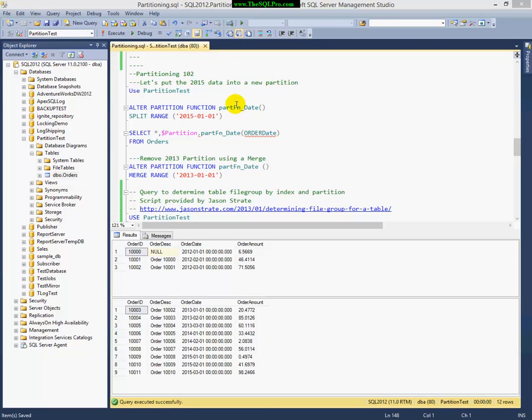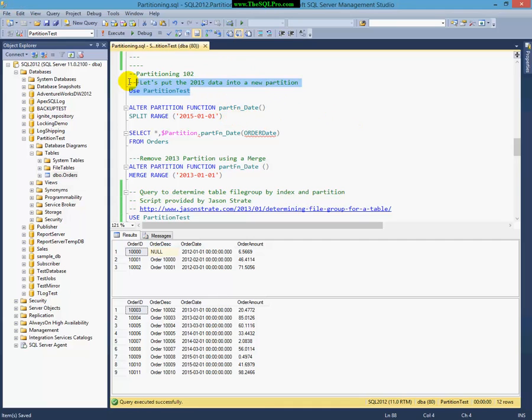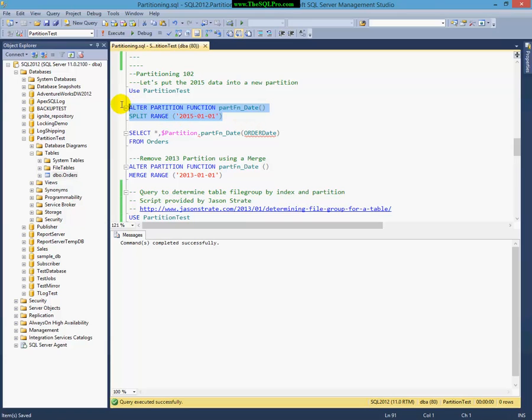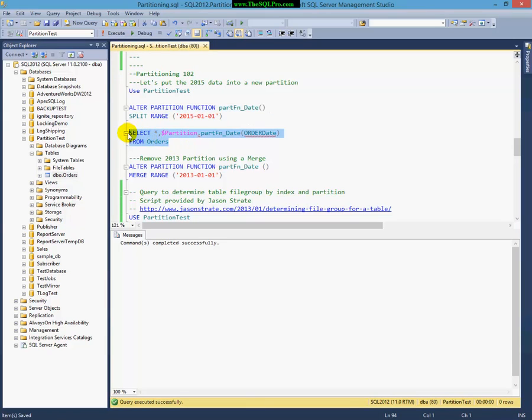All right, so let's get back to the code here. What I'm going to do is I'm going to go off of the last video, so hopefully if you watched it, we're going to build on that. And I'm going to do a couple things. First, I'm going to alter my partition function to add another part to the range, which is 2015 data. And I've done this using the split command.